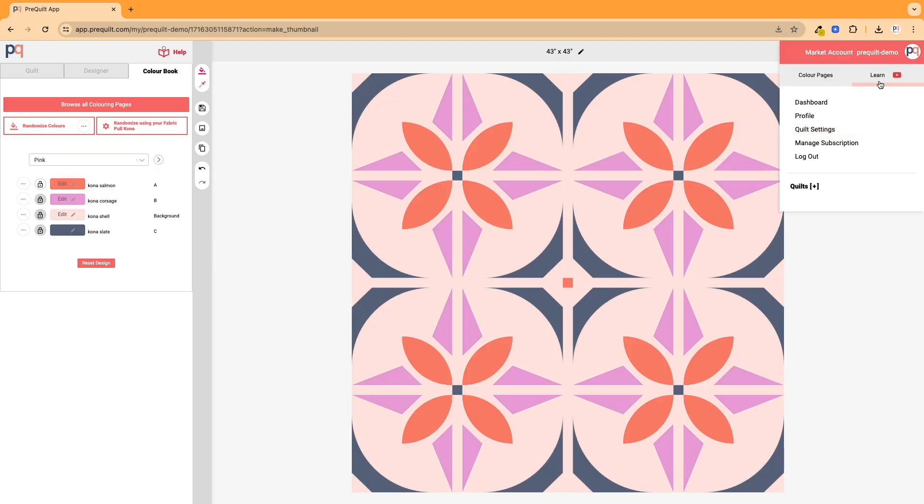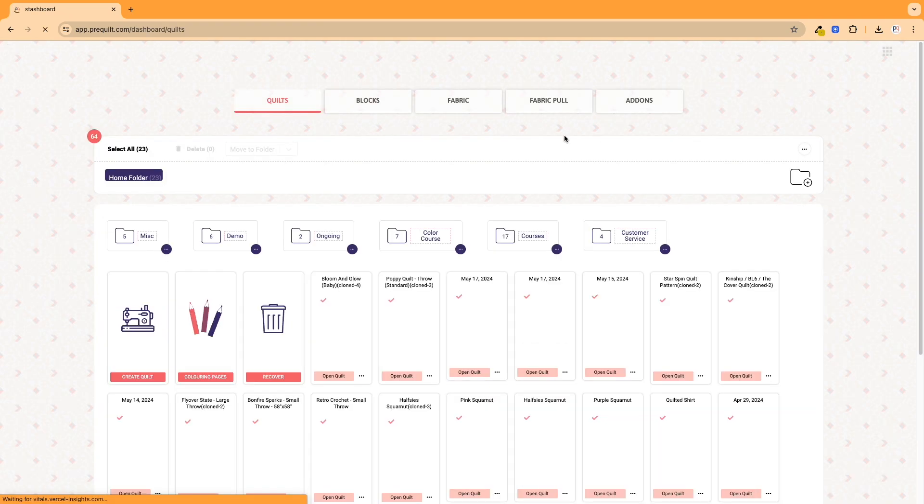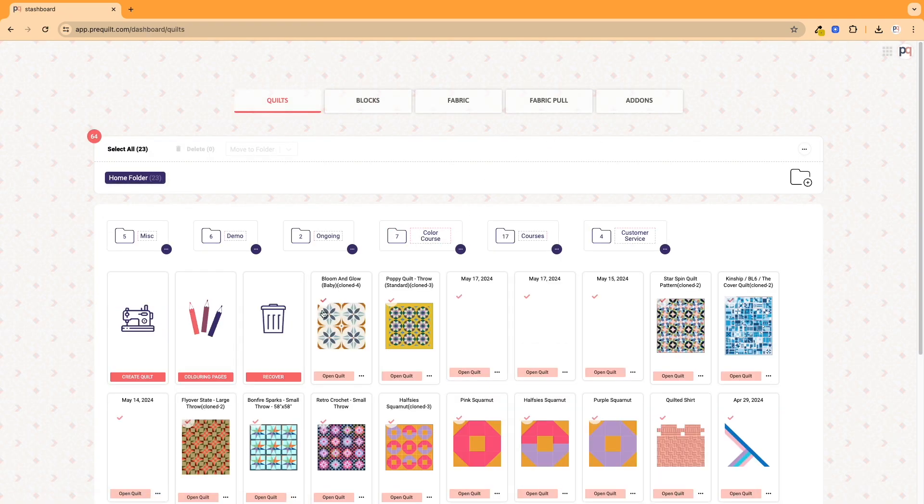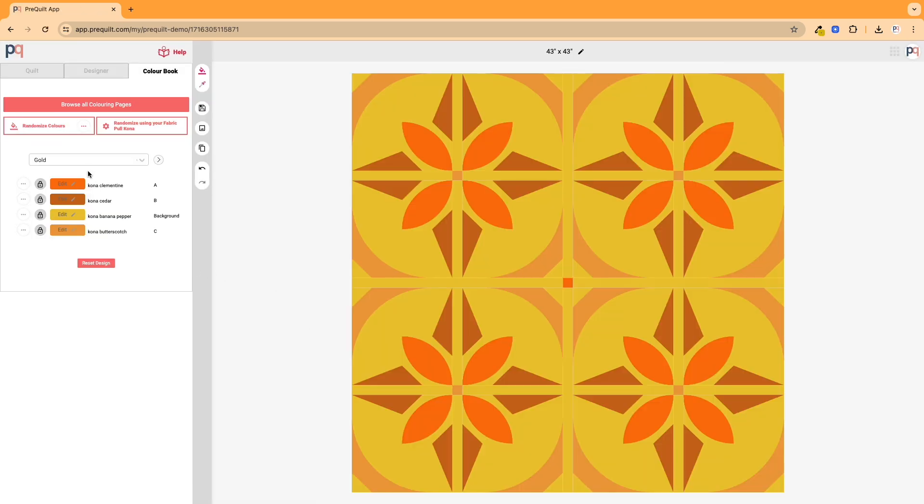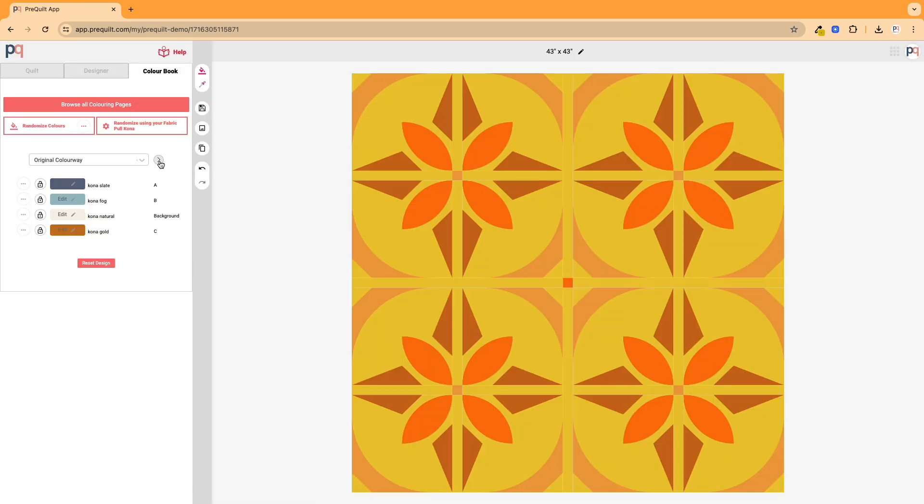You can always go and find the quilt again at your quilt dashboard because now it's here. You can open the quilt and because I didn't save it, I should still have that gold option, so that that one is there.